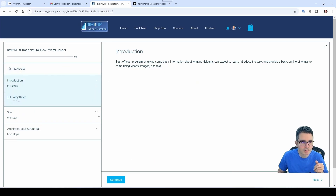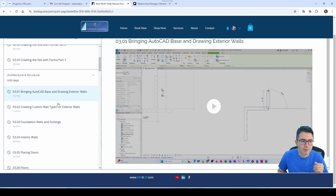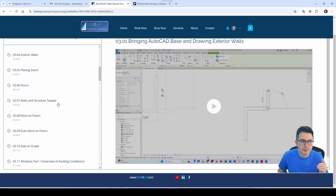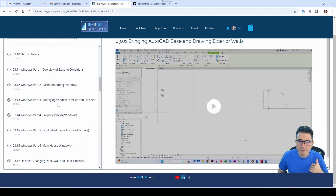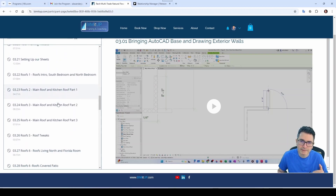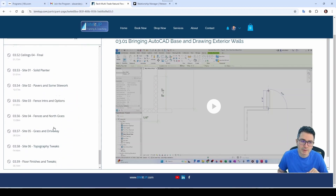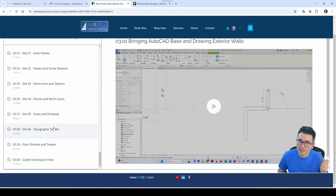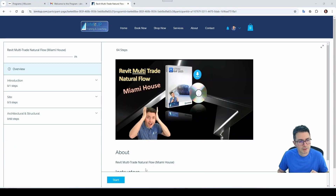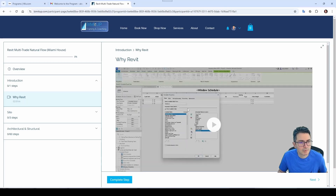You have an Introduction, then the Site — three videos for the site — then Architectural and Structural with a bunch of videos. My recommendation is that you follow the sequential order, because that's the natural flow of the course. Eventually I'll be uploading the mechanical, electrical, and plumbing modules. I'm going to click here on Start with the introduction — let's see why Revit.